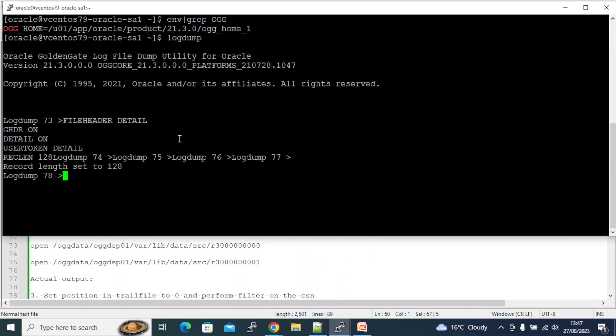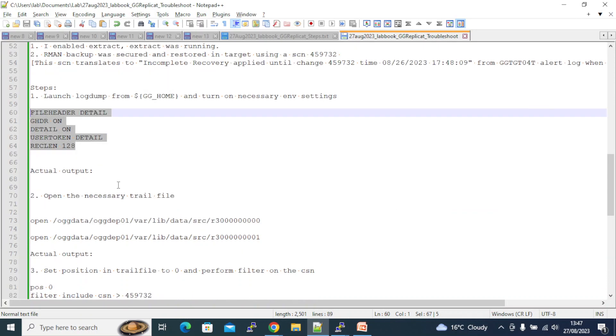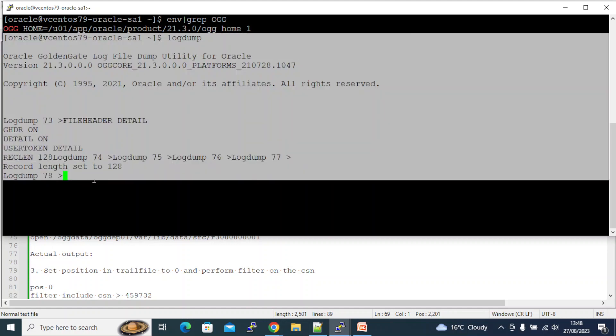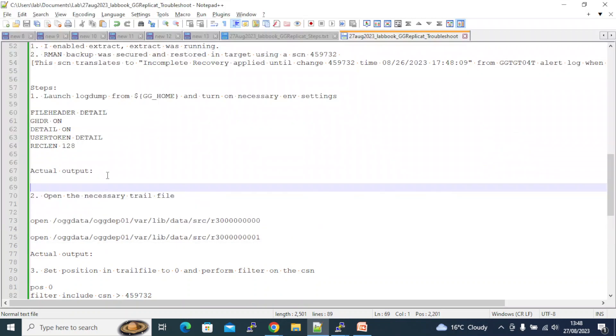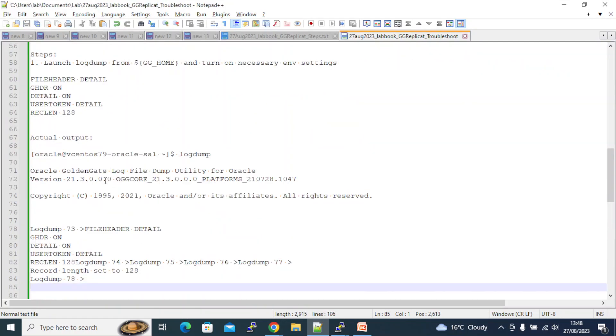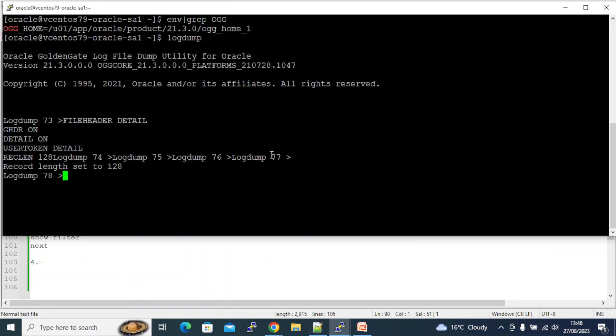And there is a brief description about what each of this in the log dump utility help guide, you can take a look. Alright, so there is no output for this, so we just capture whatever is coming here. It's just a normal setting.